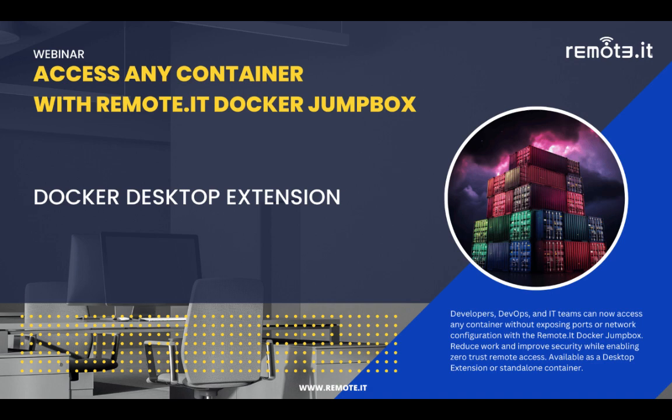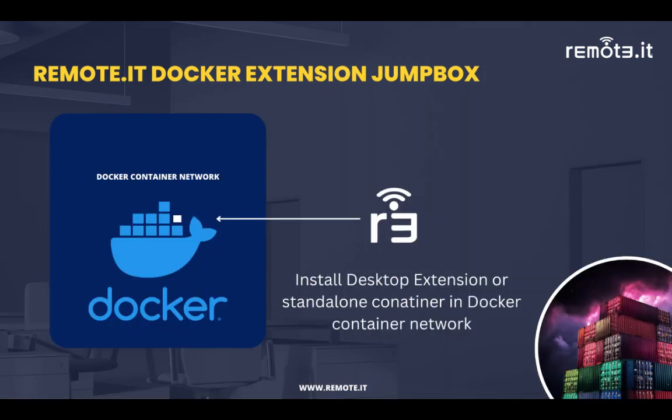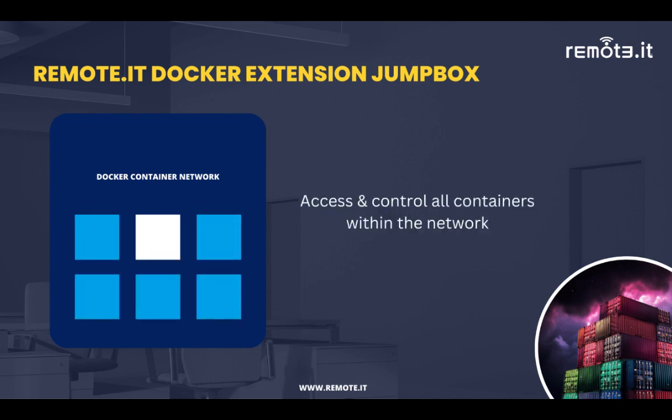I'm going to go over our Docker Desktop extension, which is actually a Docker jump box. Once you install this in your Docker container network, you have access to all the services within that Docker container network.